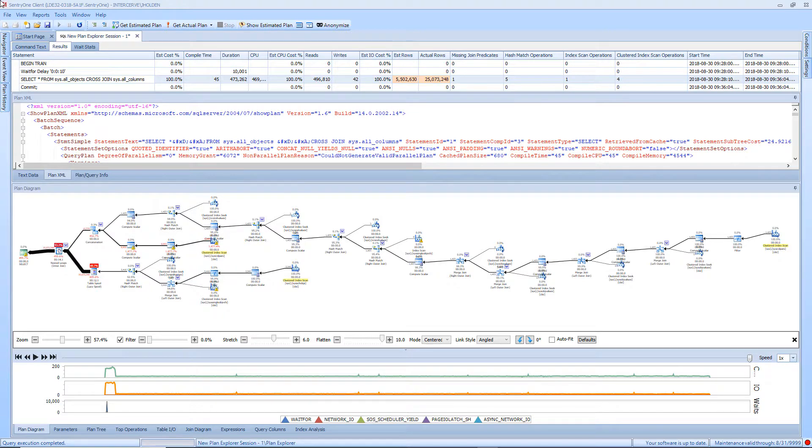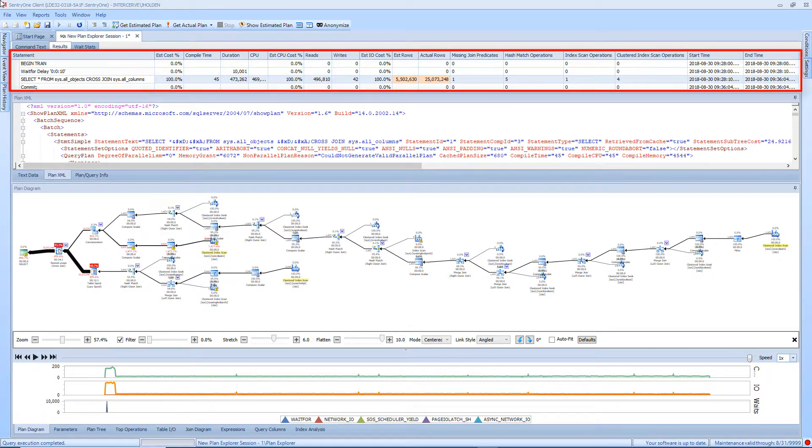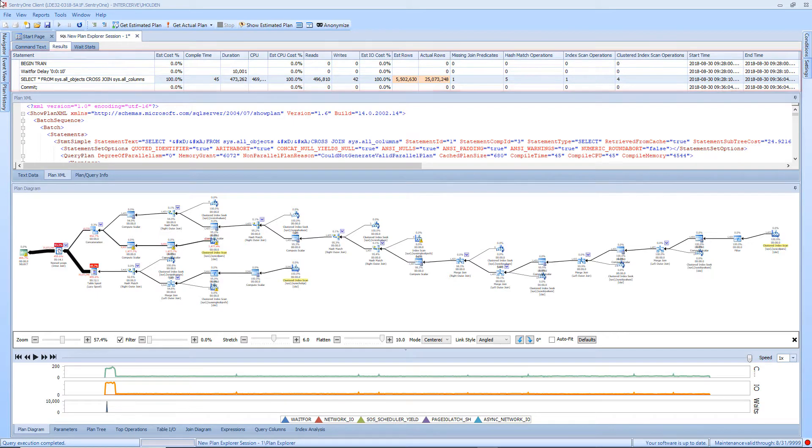The first section is the Statement section. This section displays a logical breakdown of the entire plan tree. This becomes especially important when navigating multi-statement plans.